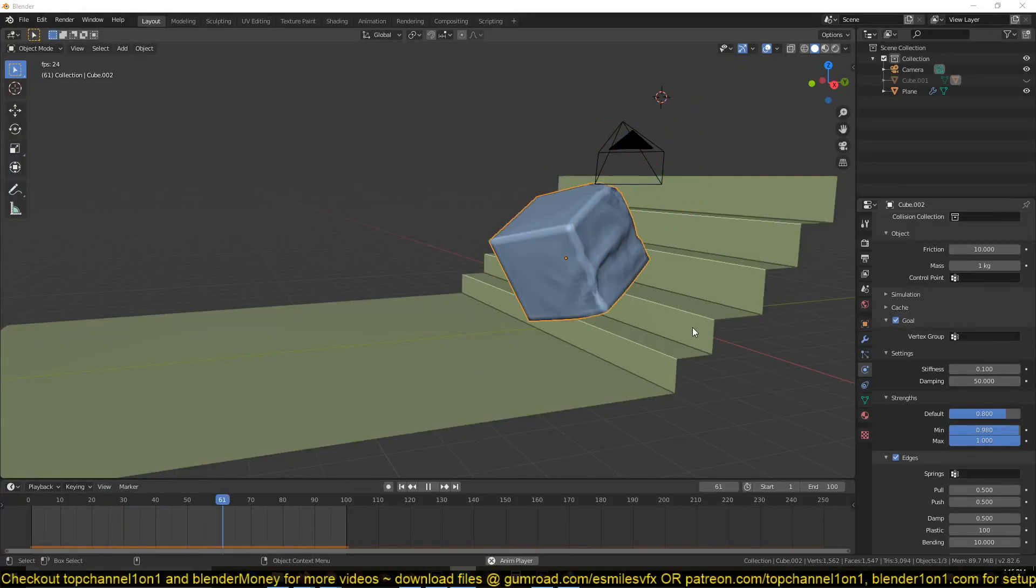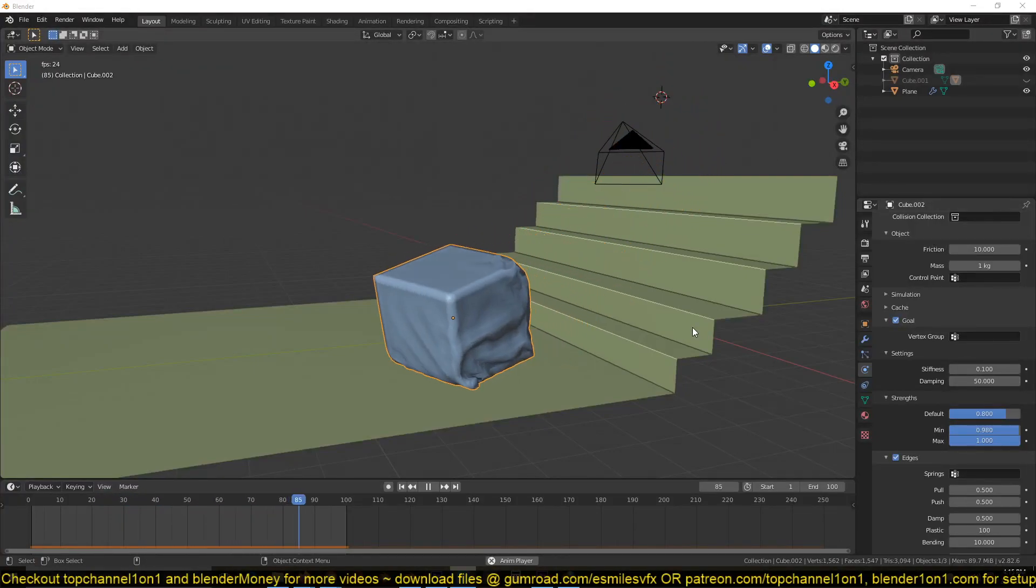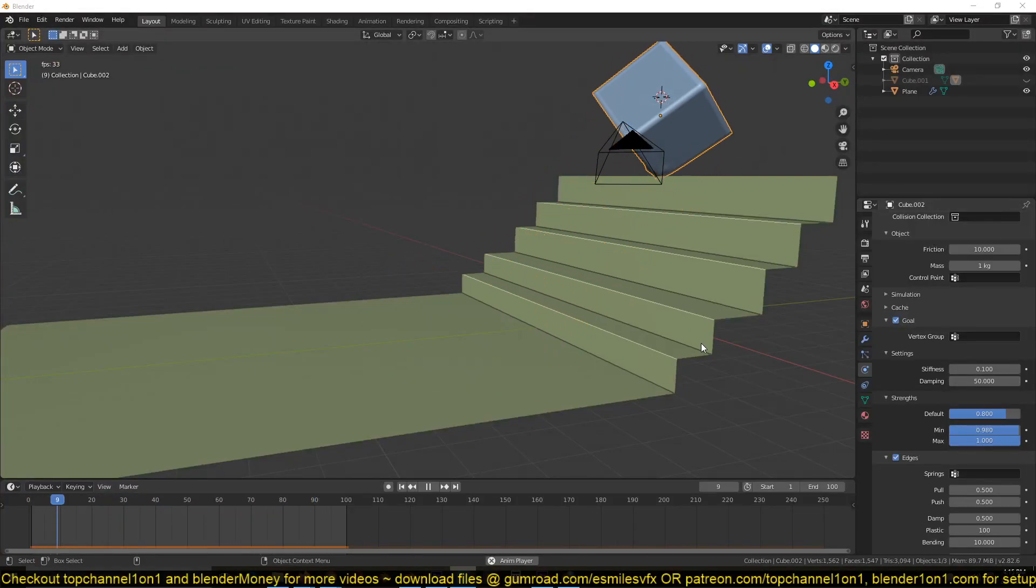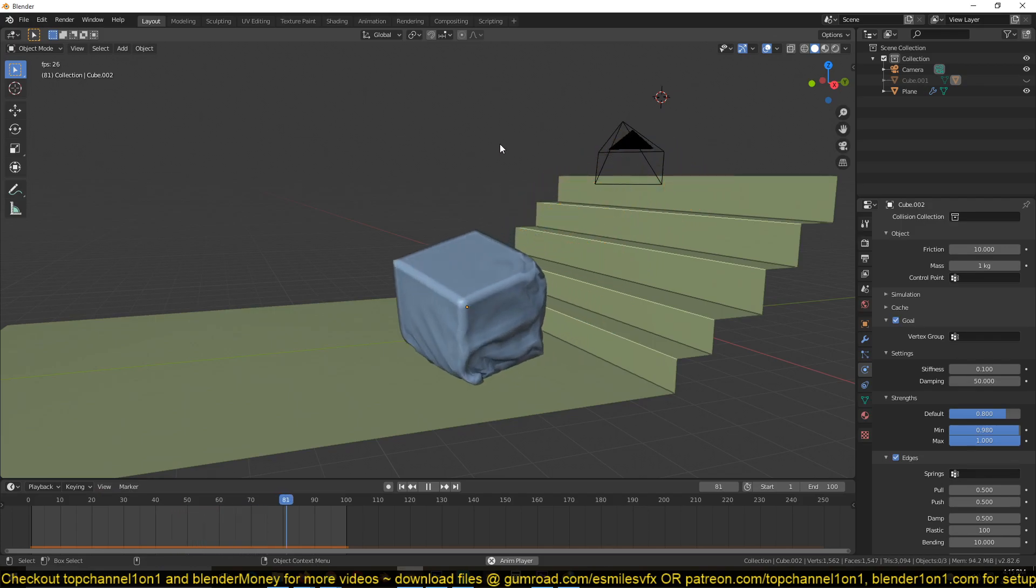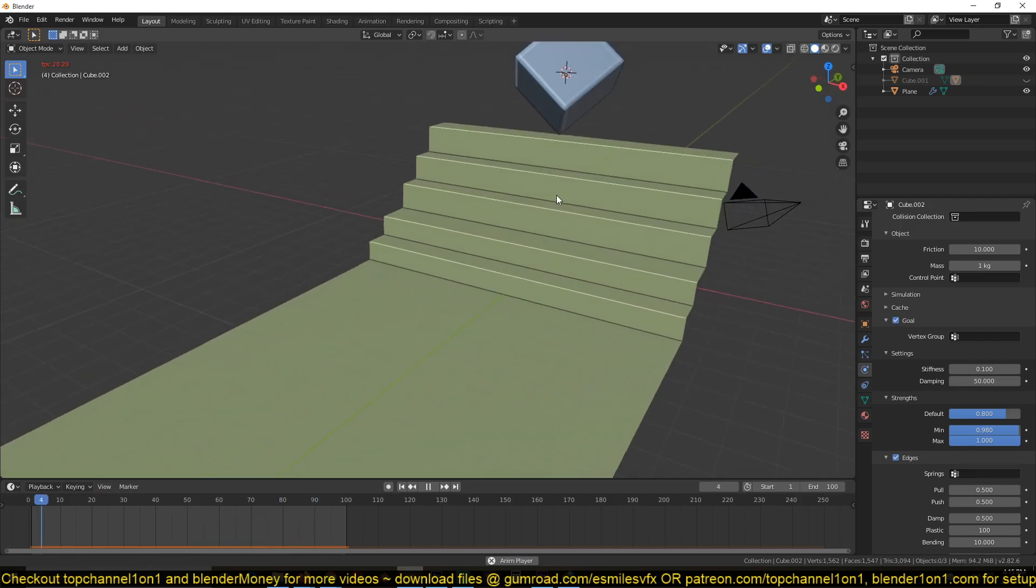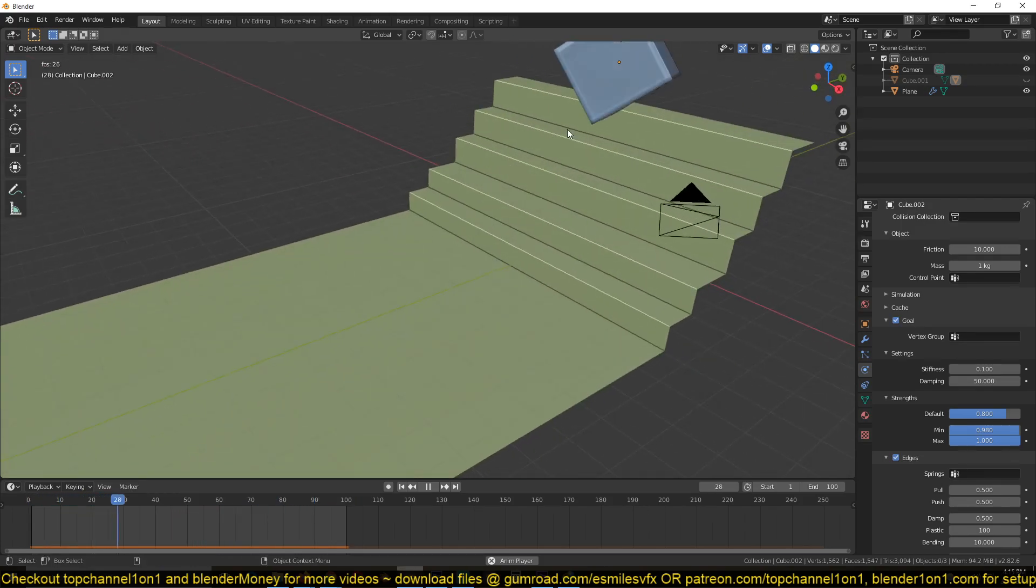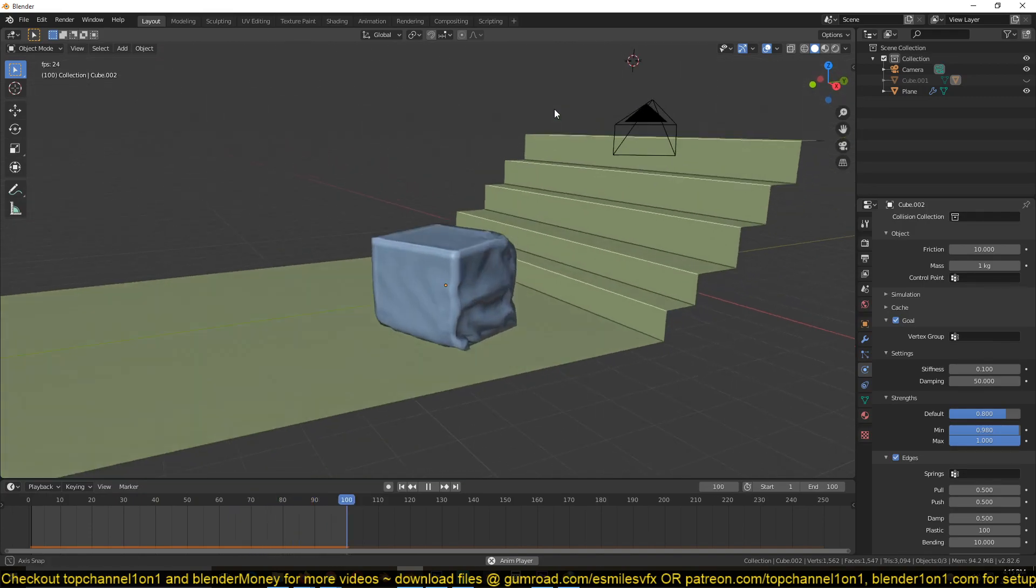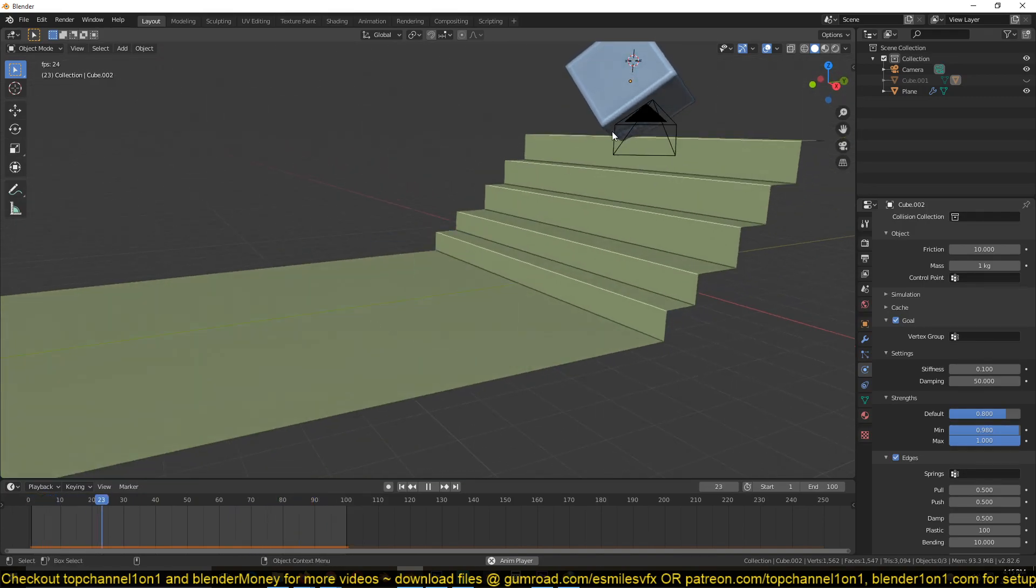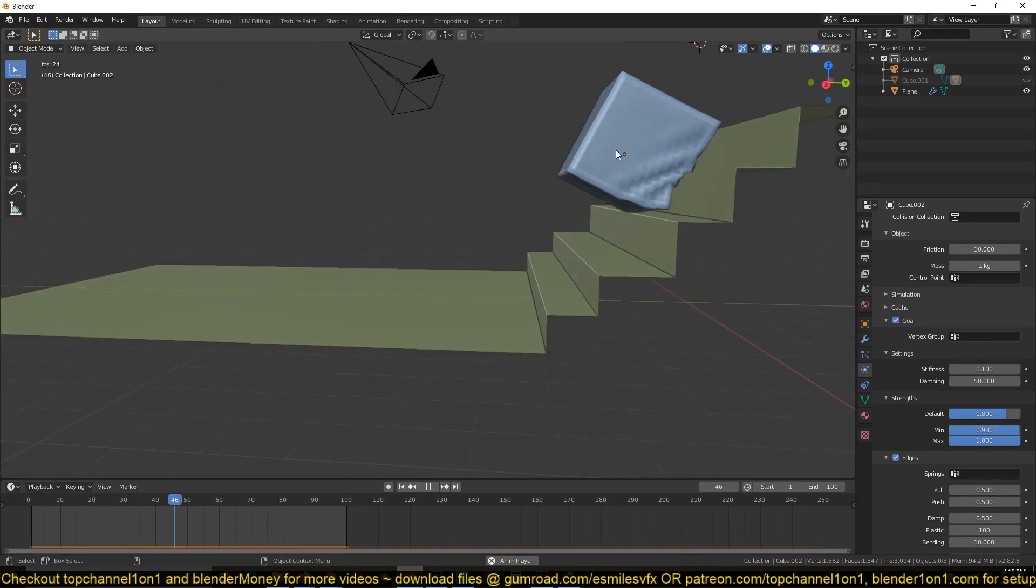Hello there, my name is This Mouse and today we're going to be looking at how you can make this kind of simulation: just a basic cube deforming or a rigid cube falling down and deforming as it falls.